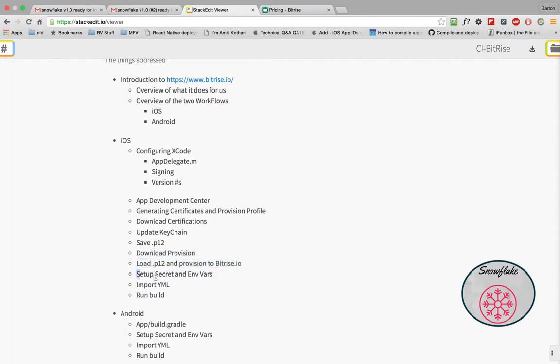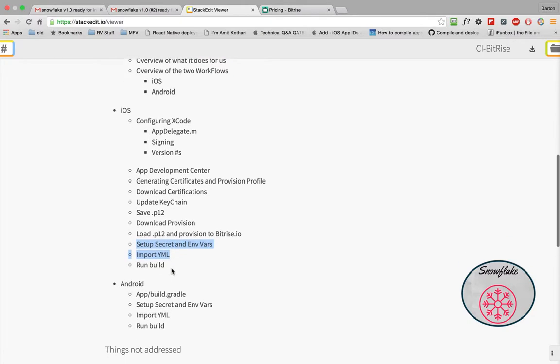We'll look at what we have to set up inside of Bitrise to get the environment variables or the variables used by the application to do the build. You don't want those to be in your scripts, you want those to be private and protected and I'll show you how to do that.